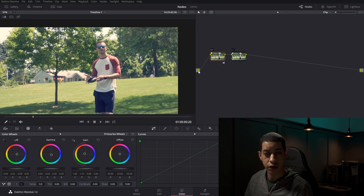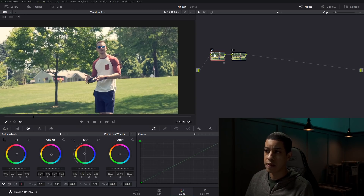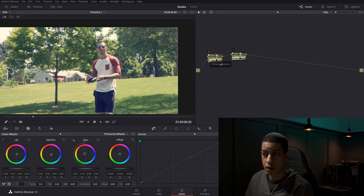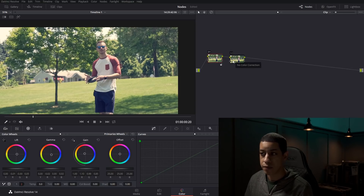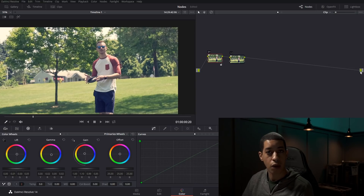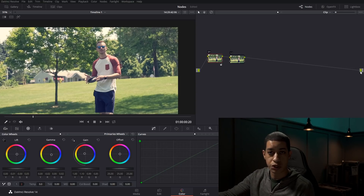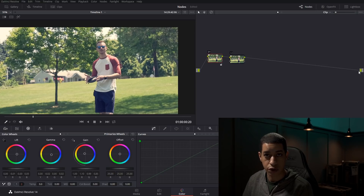Here's how the node tree works: this is our source — the file that's on our timeline. It comes in here and then over to our first node, which processes it. Then it follows the output to the next node, and so on throughout the whole node tree, finally making its way to the output box. That's the final product, displayed as the final output when you go to deliver the project.